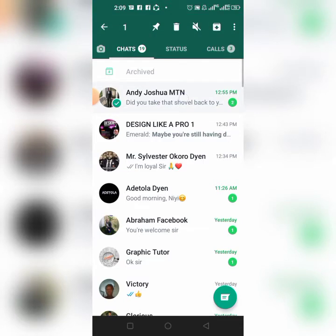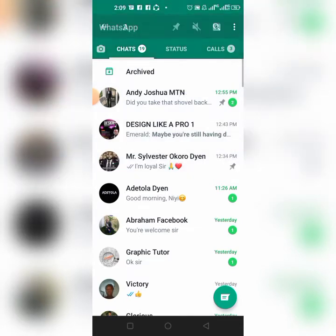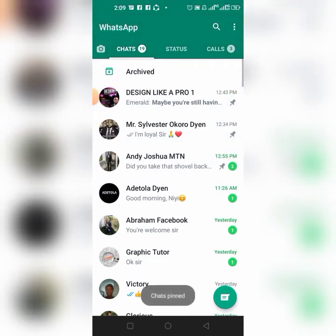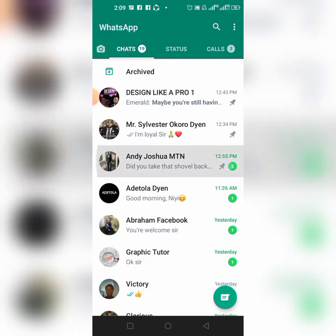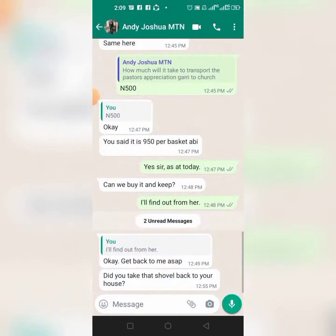One, two, three — pin. Now you can see that three of these chats, each for one year, have been pinned.